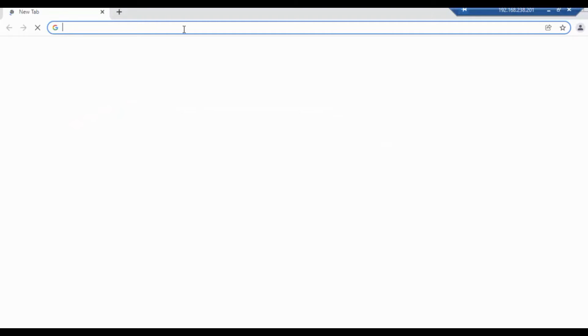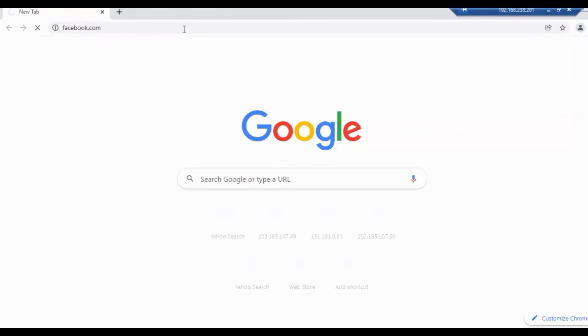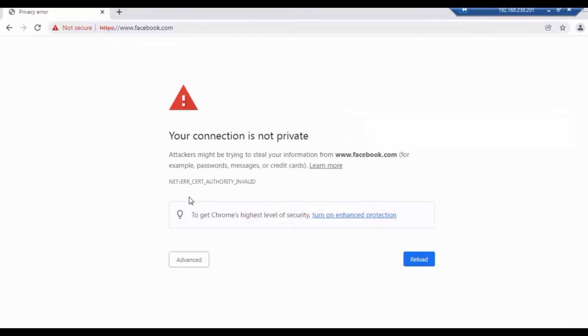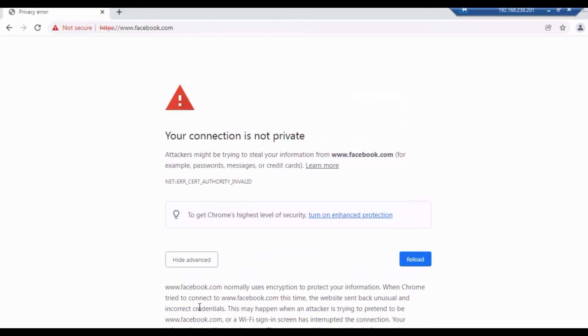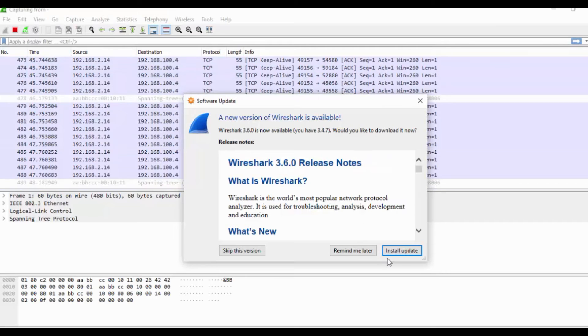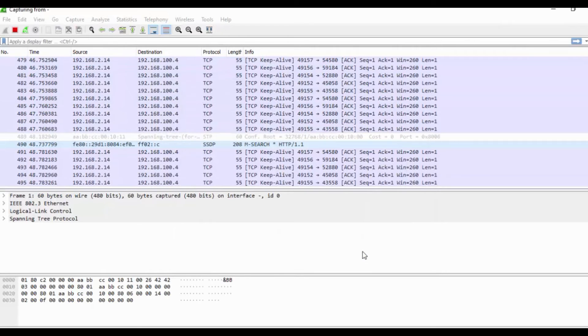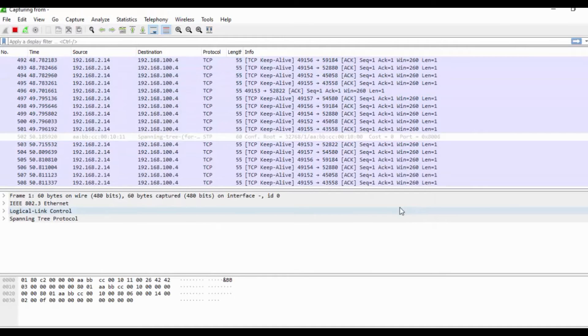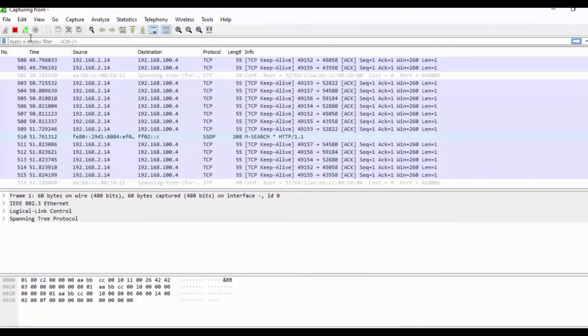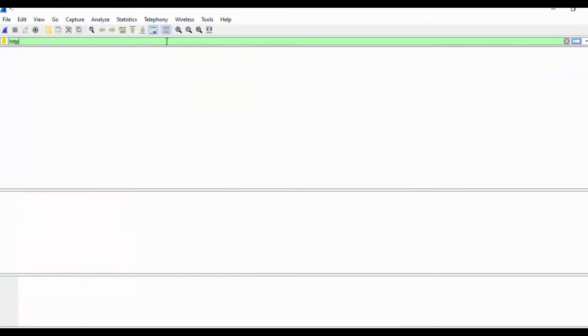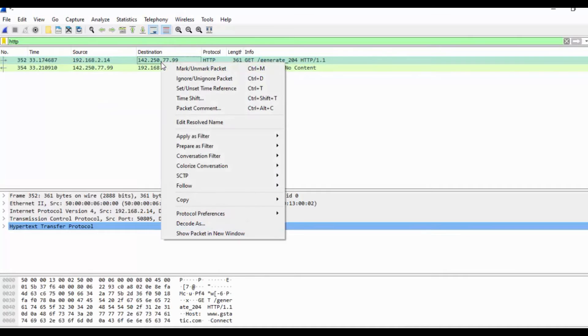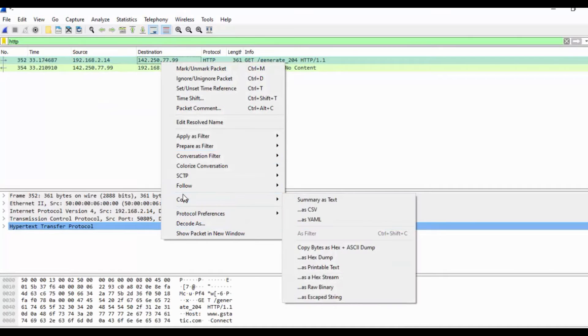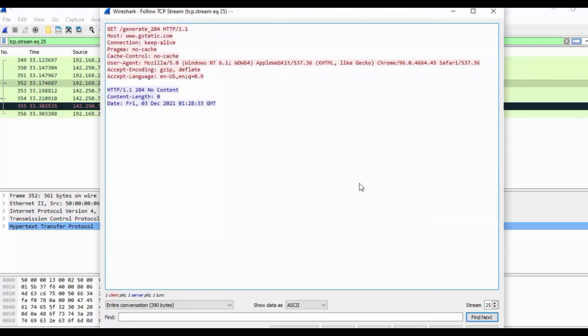Right now I am in the test PC and I will try to access Facebook. It's giving me a warning because of security.